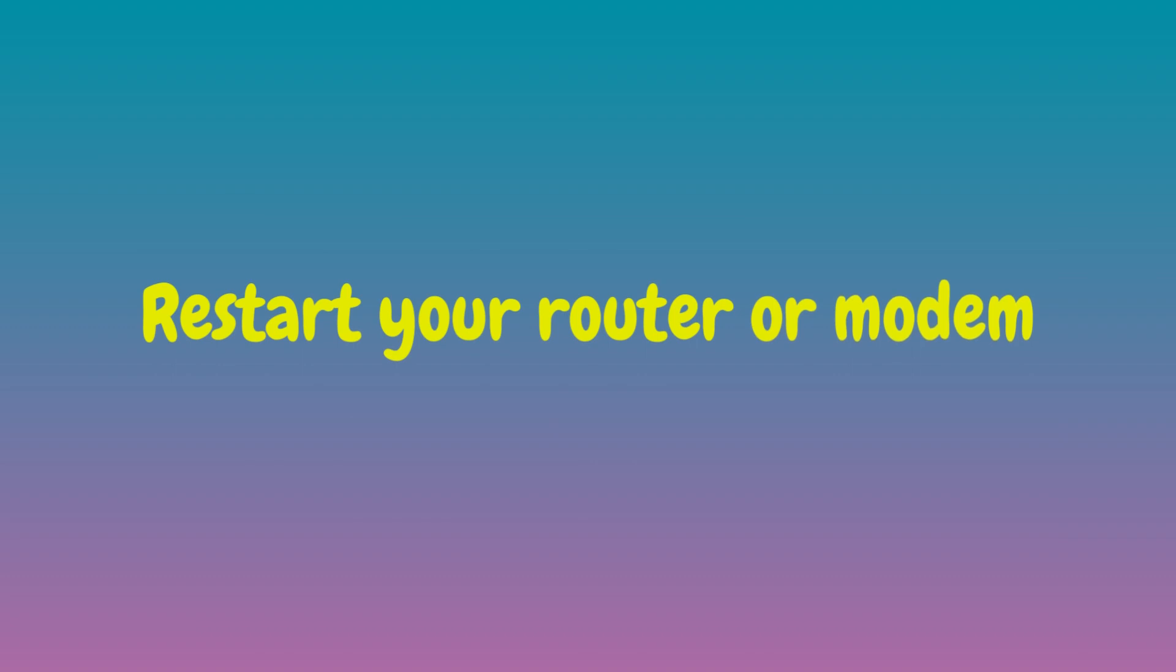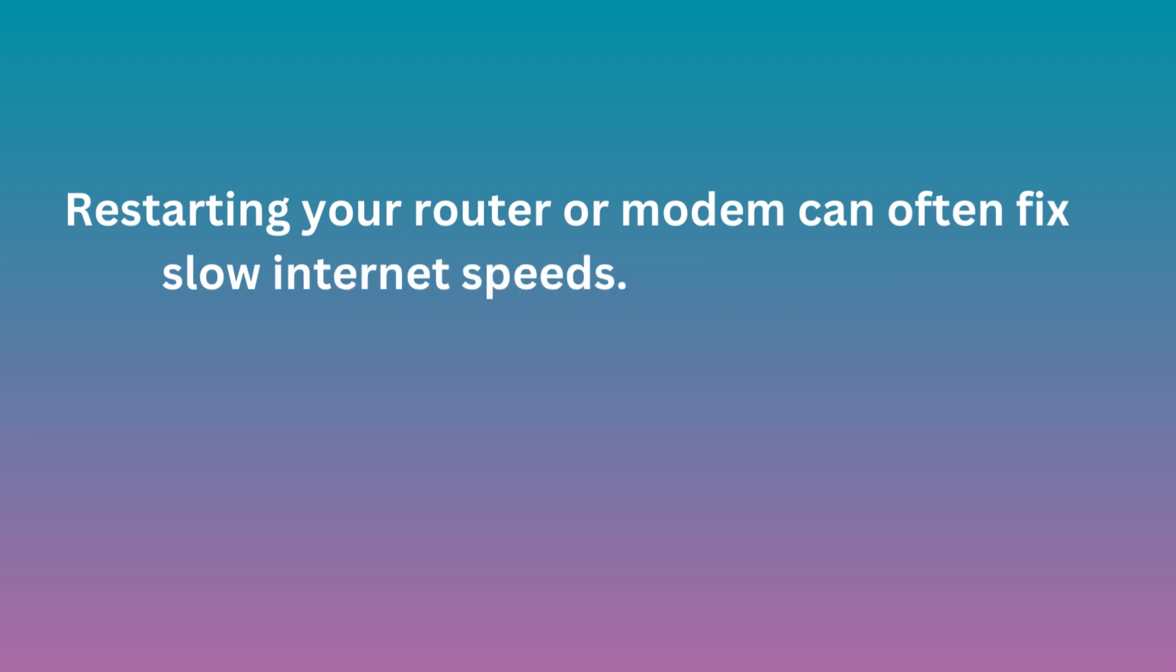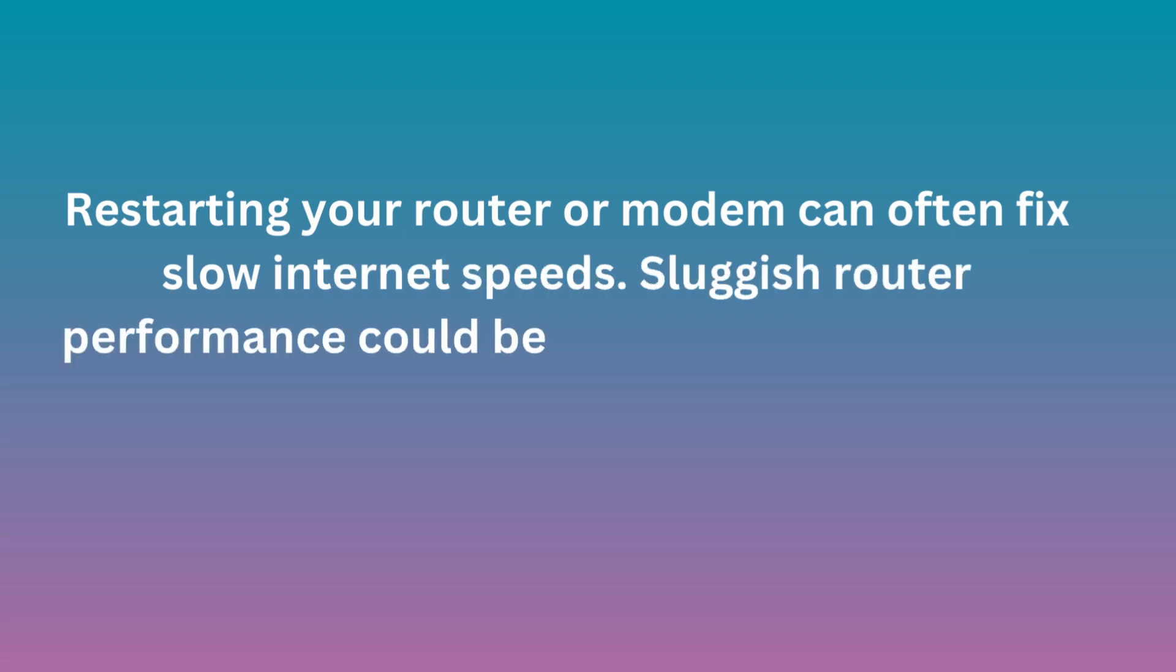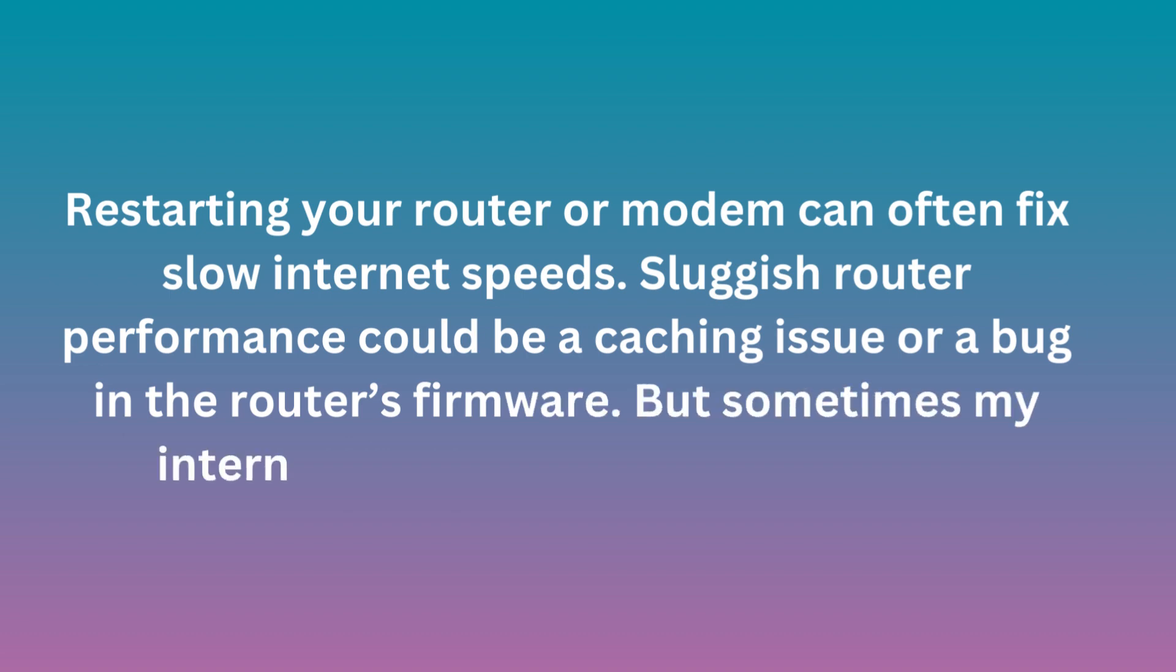Restart your router or modem. Restarting your router or modem can often fix slow internet speeds. Sluggish router performance could be a caching issue or a bug in the router's firmware. But sometimes my internet connection simply gets slow.